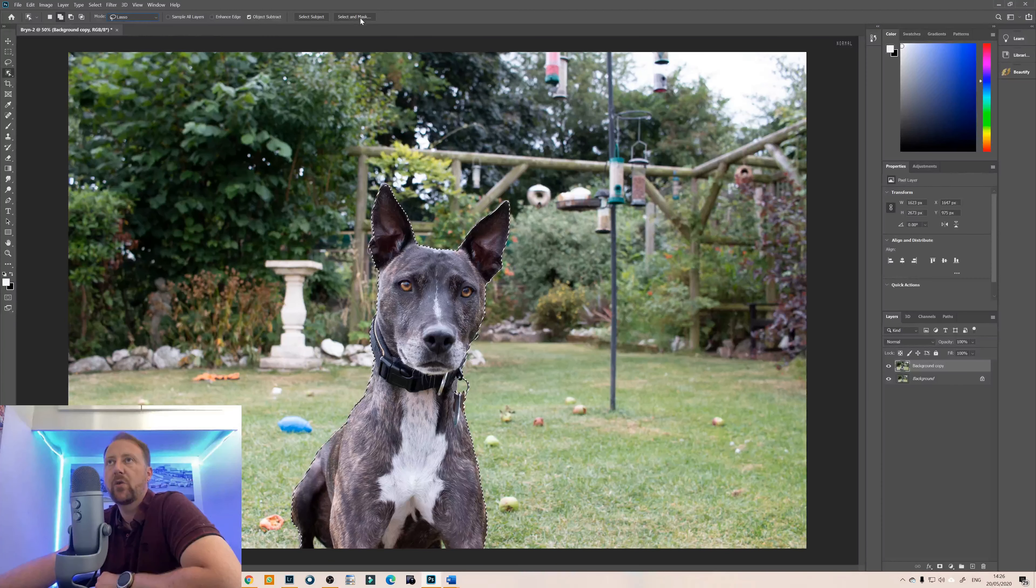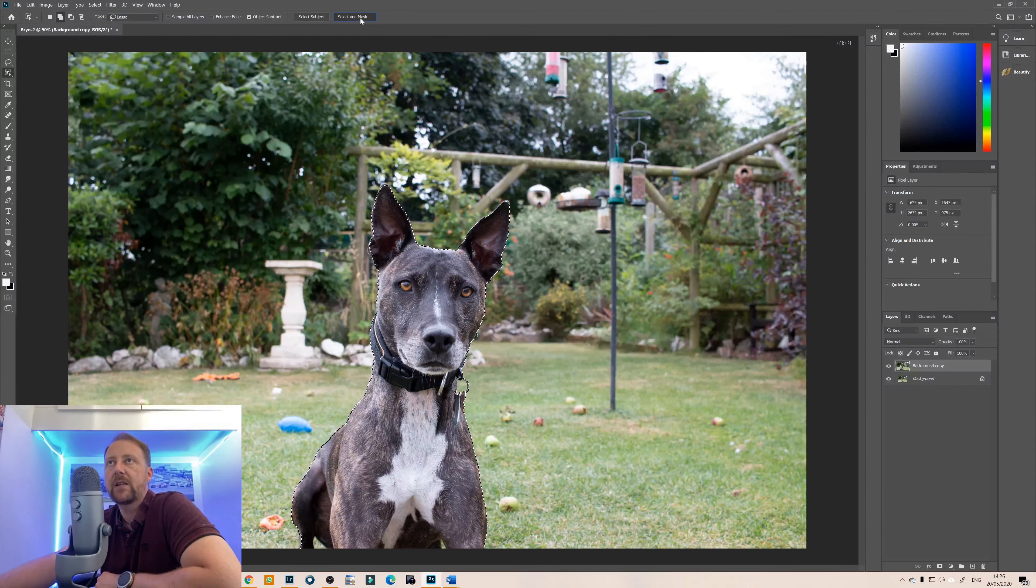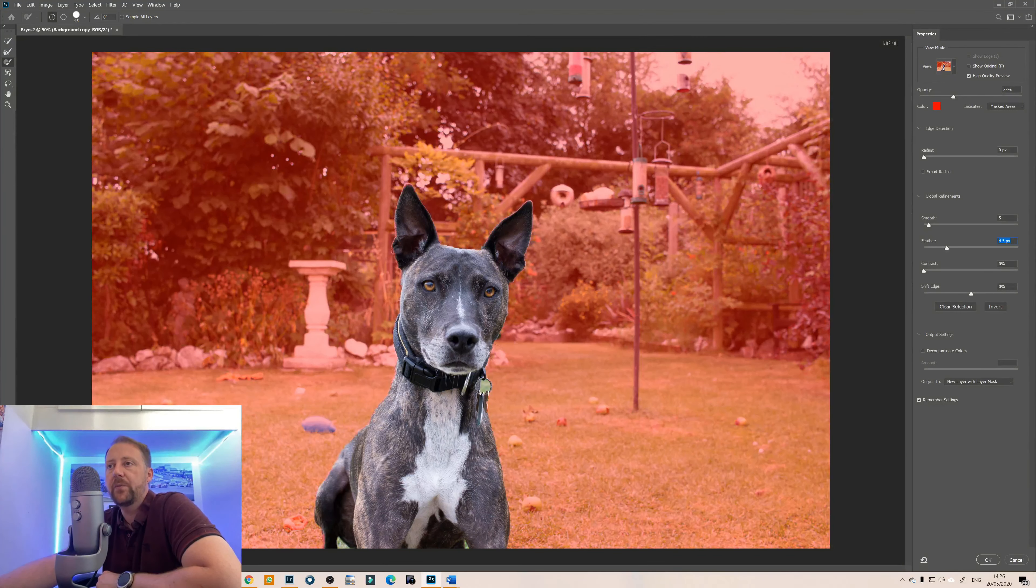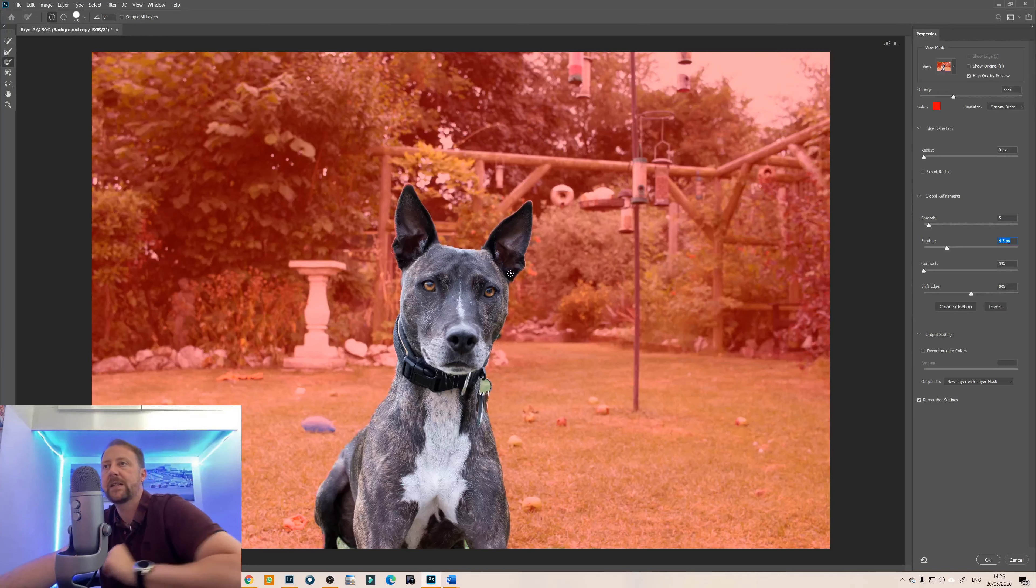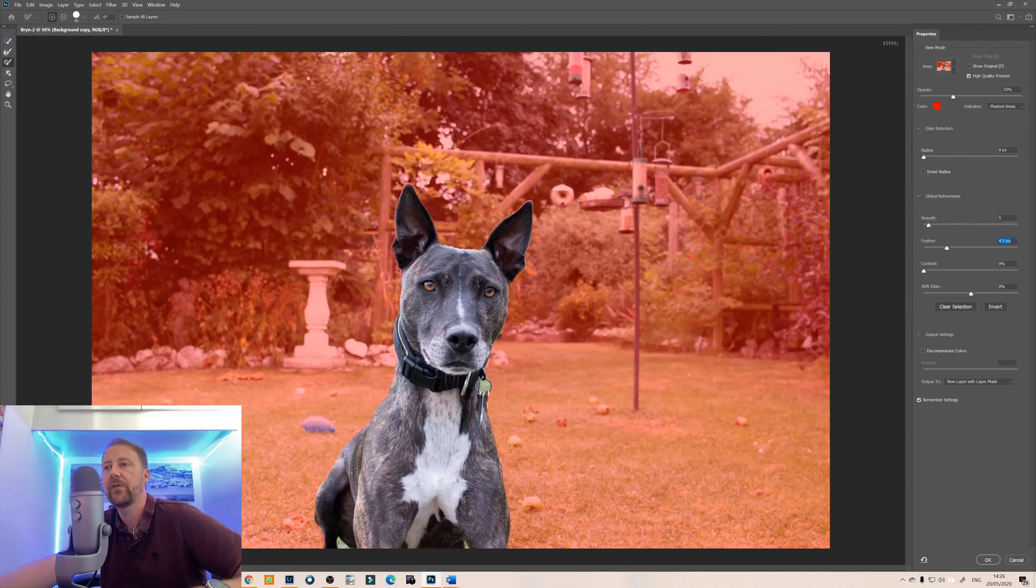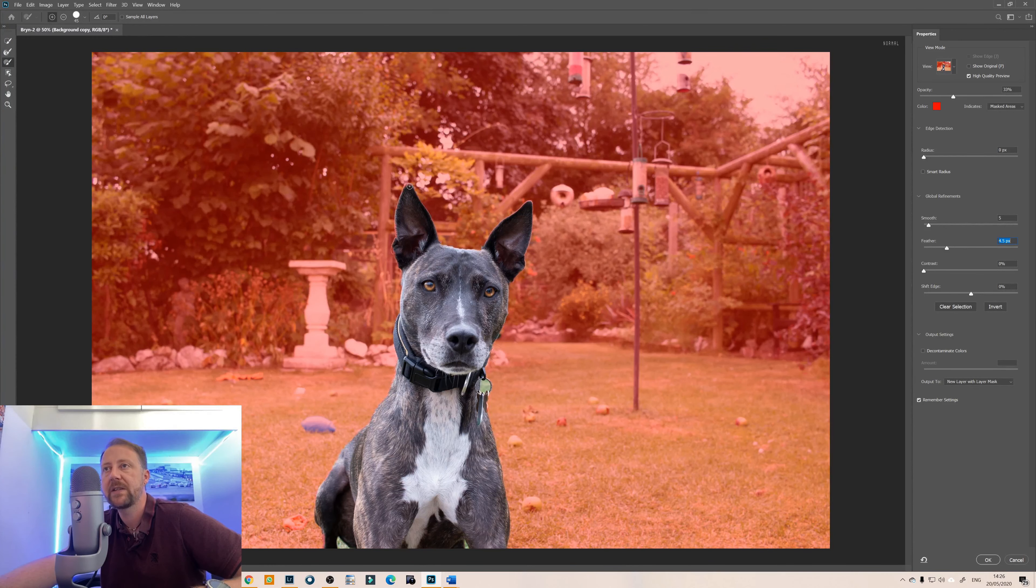So we'll go to select a mask and what this will now do is it will bring us into the selector mask and where you can use the brush tools on the left hand side here just to find the edges and I can just see around his ears.